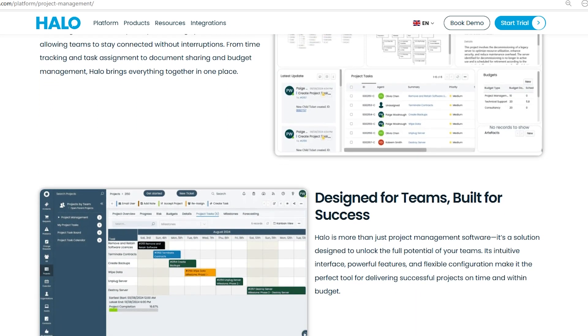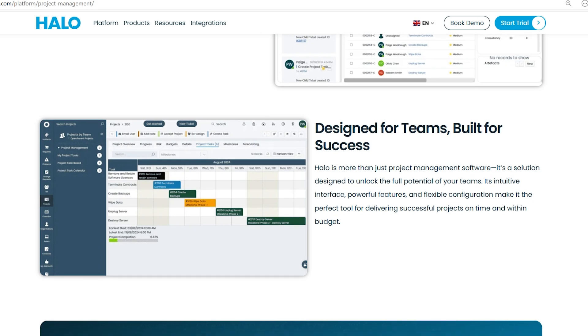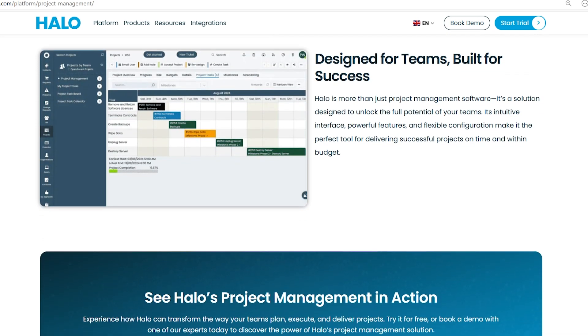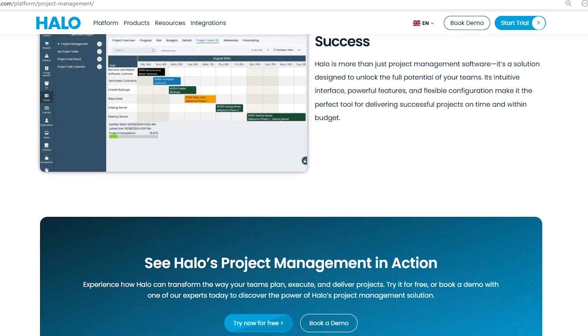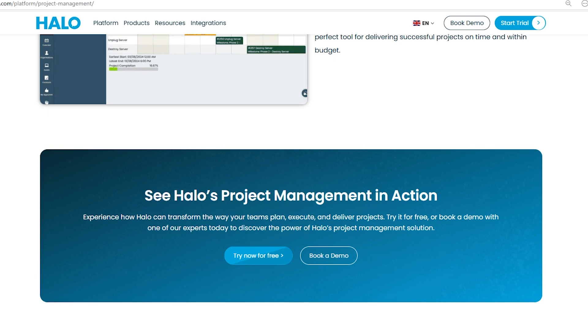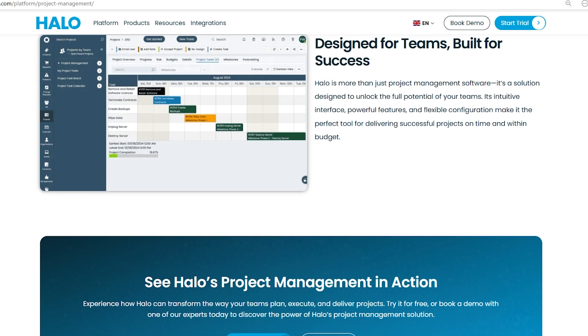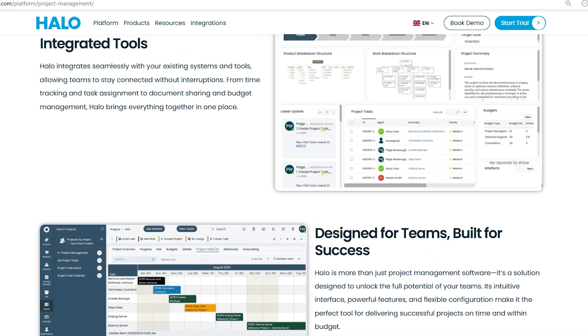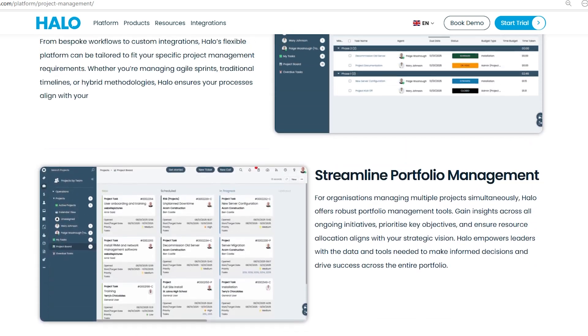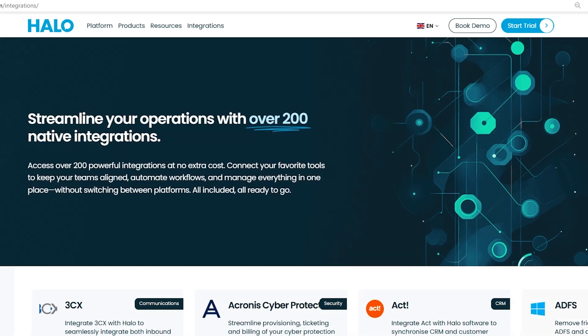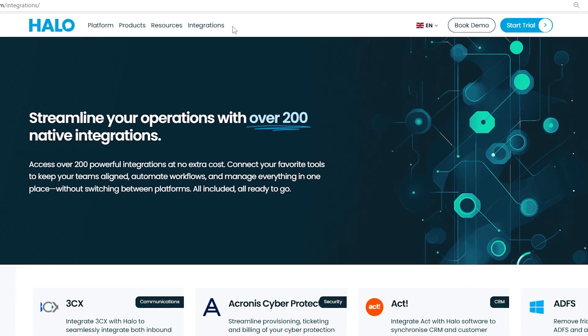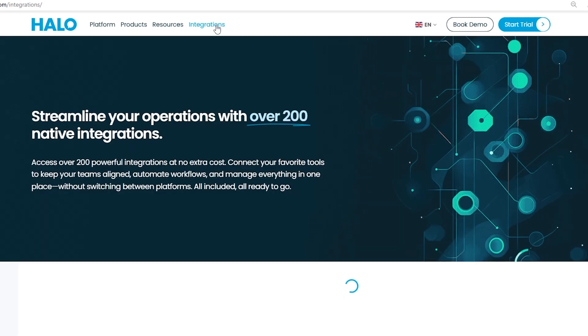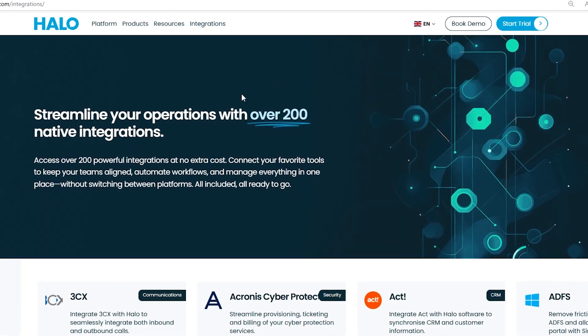With integrated tools like time tracking, task assignments, and document sharing, everything is streamlined in one place. Plus, Halo adapts to your unique needs, making it the perfect solution for successful project delivery.